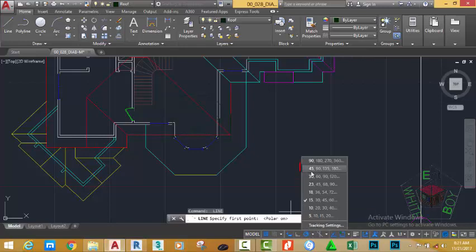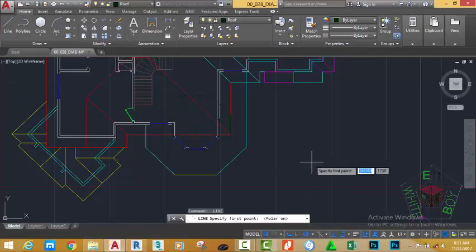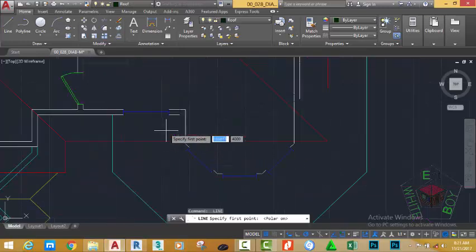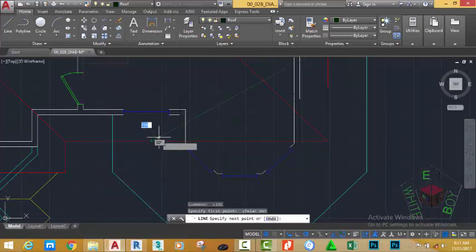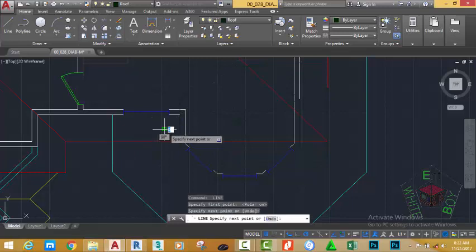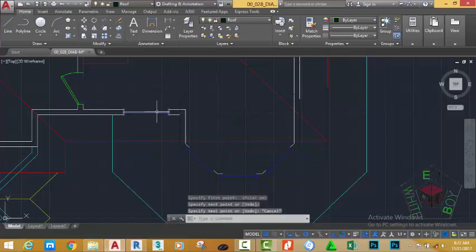Press Enter, go to the Status bar and turn on Polar Tracking. Click the arrow and make sure that 45, 90, 135, 180 degrees is selected. Click into the drawing to close this window. Zoom in and look at the intersection of this red line and the green line, click into the 45-degree angle and click. Press Escape to get out of the command.